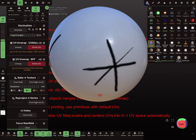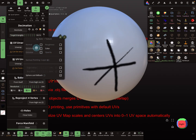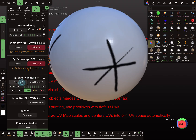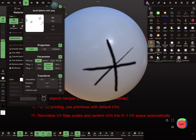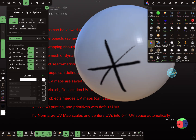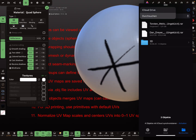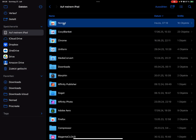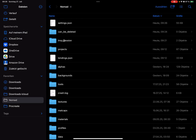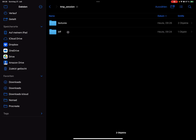I unwrap the UV map, then use the baking features. Under Bake Texture, you set what to bake — I'll bake only the color, from itself, at 1K texture size. After baking, in the Material menu you find your texture in the color slot. On your device, in the Nomad folder, there's a folder called 'tmp session' where you find your textures.